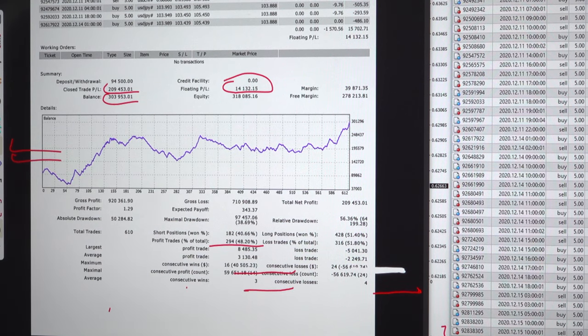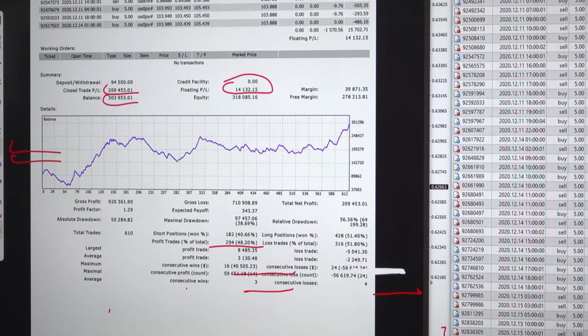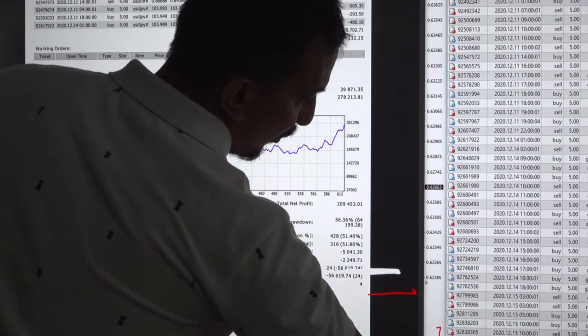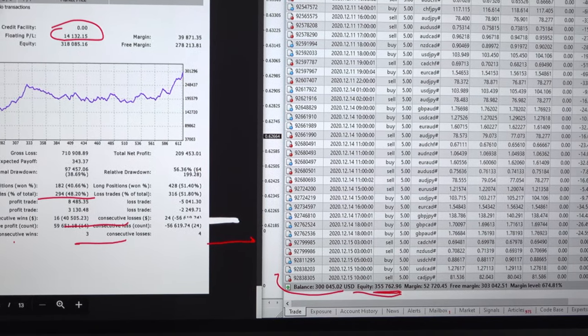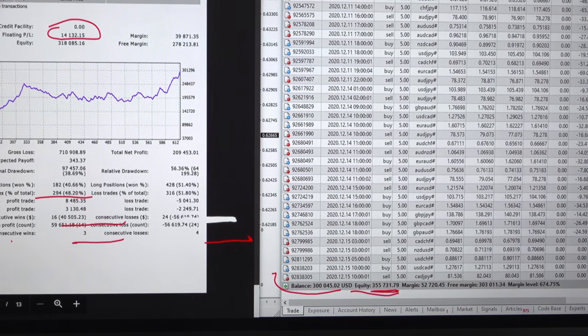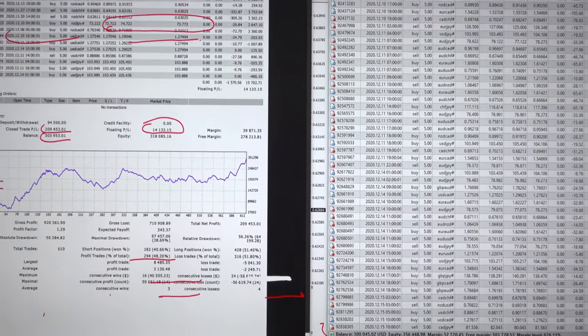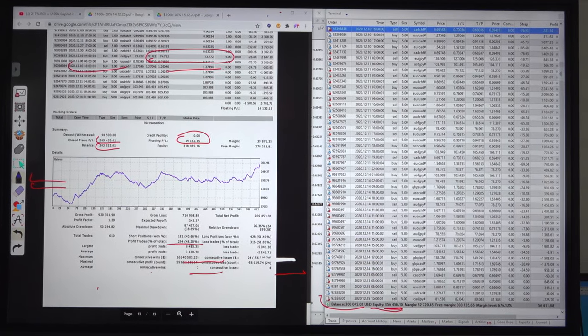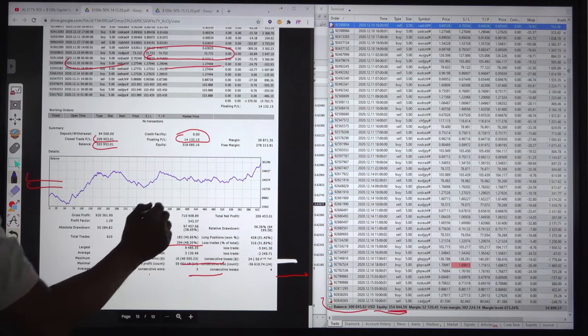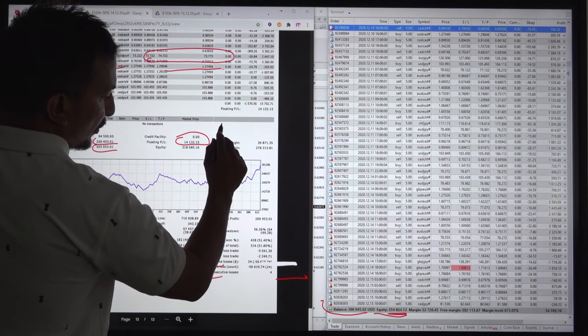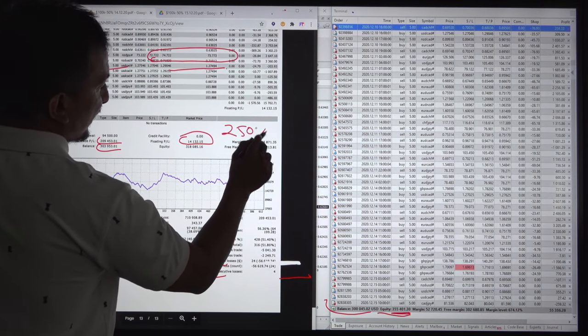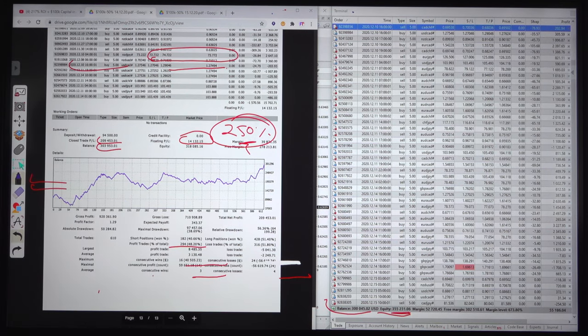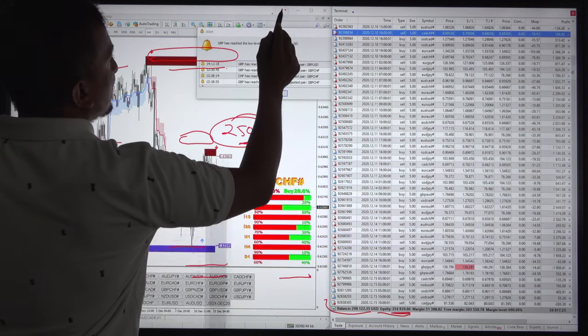We wanted to update the main change in the account, which is $355,000 US dollars. We will update this account once it reaches $400,000. This is almost 250 percent ROI right now.